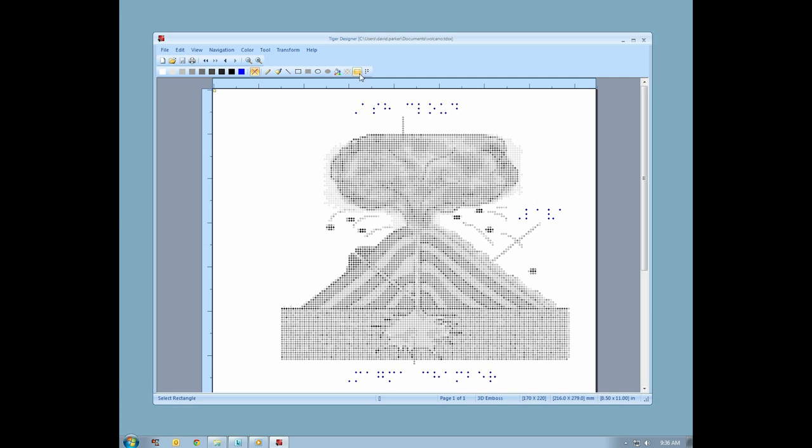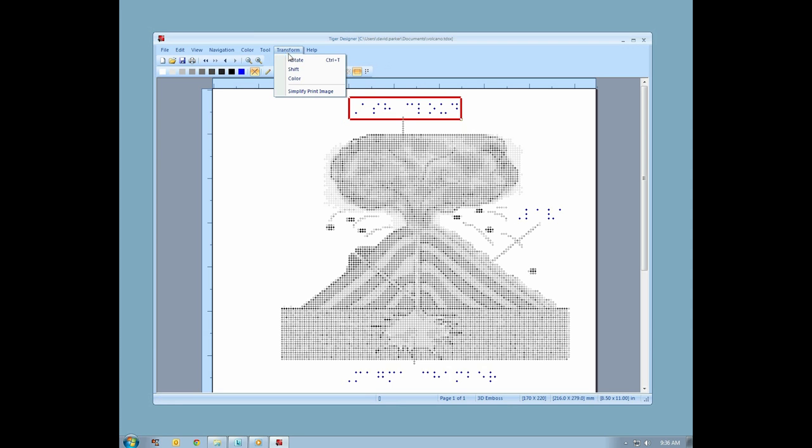When you select an image or a text label, not only can you copy it to another area of the document, you can use the Transform menu to rotate or shift it, or perform other transformations within that area.